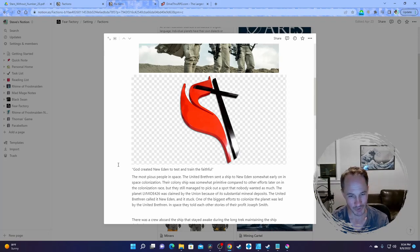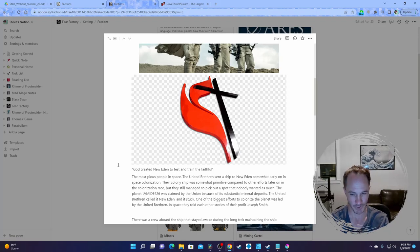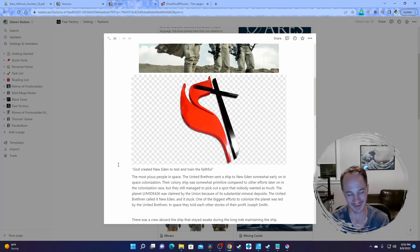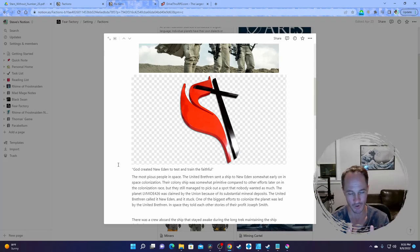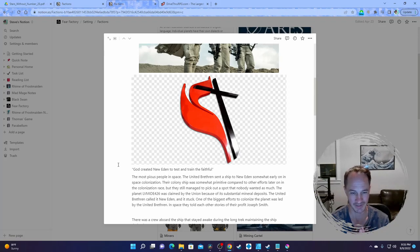The most pious people in space — the United Brethren sent a ship to New Eden somewhat early on in space colonization. Their colony ship was somewhat primitive compared to other efforts later in the colonization race, but they managed to pick out a spot nobody wanted as much — like space Utah. These guys are sort of a cross between LDS and Warren Jeffs. Their leader is like Warren Jeffs and Kim Jong-un combined — like if the Mormons were also North Korea. The planet is LVMIDE 426, which means Life Viable Mining Desert Planet 426.